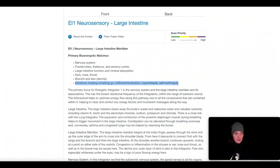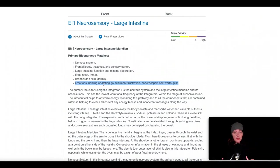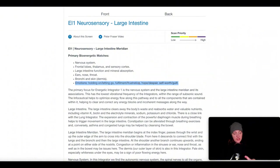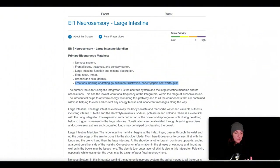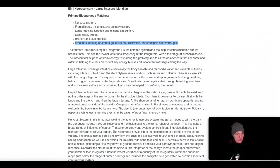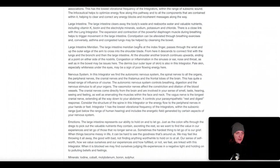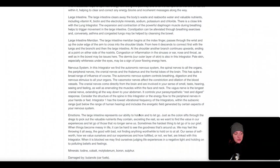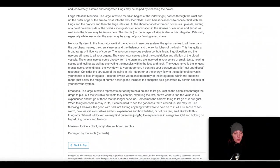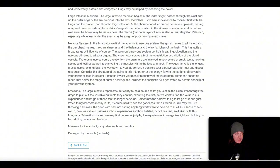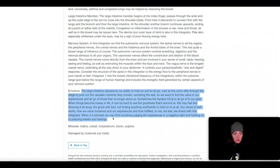For the large intestine meridian itself, a big association with that is letting go. Are you just holding on to something, having difficulty letting that go? Fulfillment, frustration, hope, despair, self-worth, guilt. Those are all possible things connected to this meridian, as an example. And you have a nice description of what those systems in the body, what their function is, and then the emotional connection to this as well. So as an example, the large intestine represents our ability to hold on and to let go.